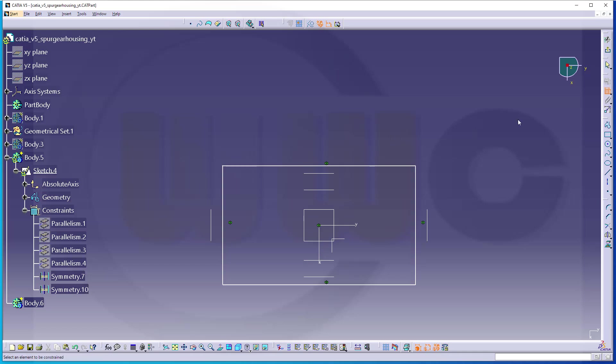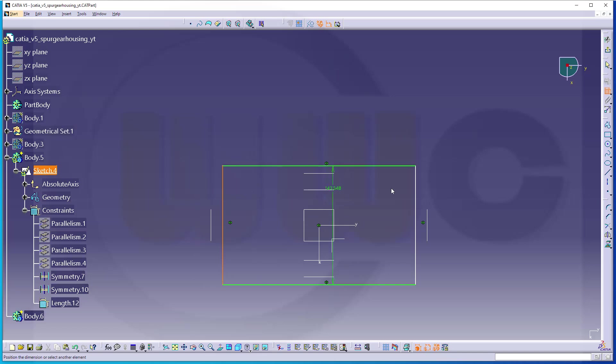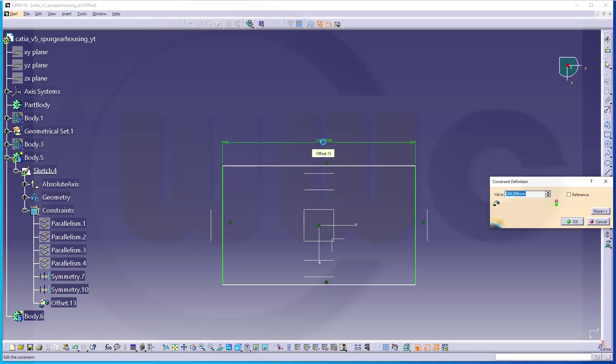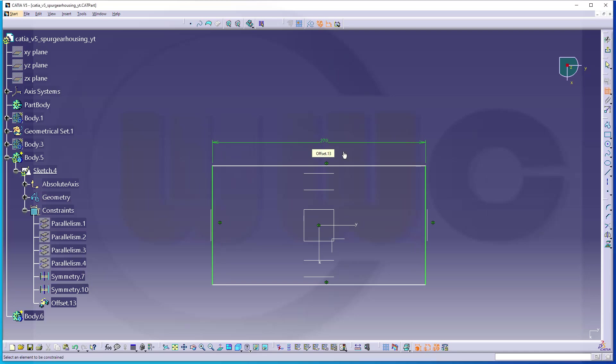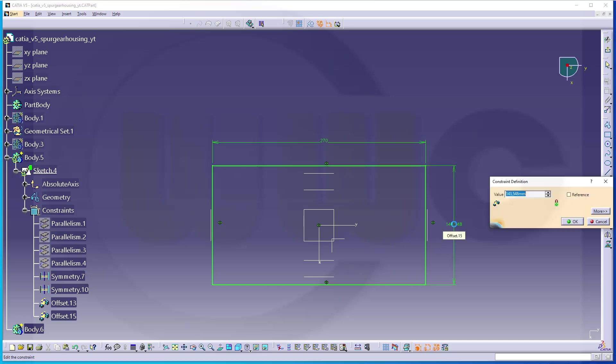Now the dimensions. Sorry, I've missed this one. So this should be 270 and that distance should be 145.